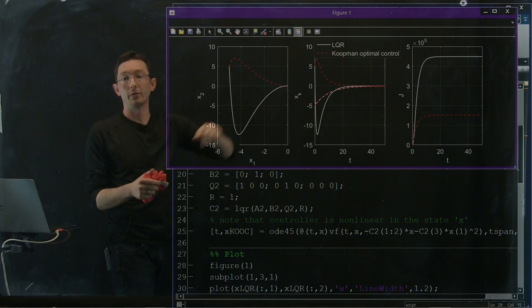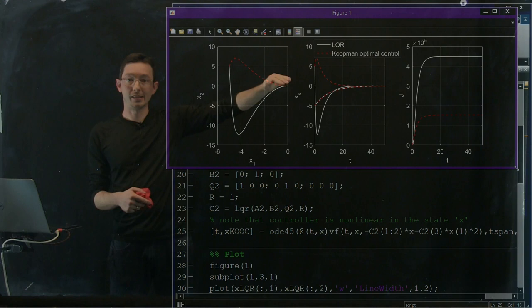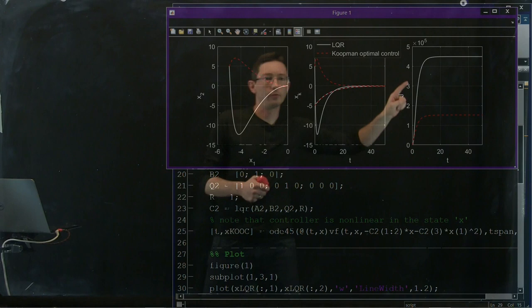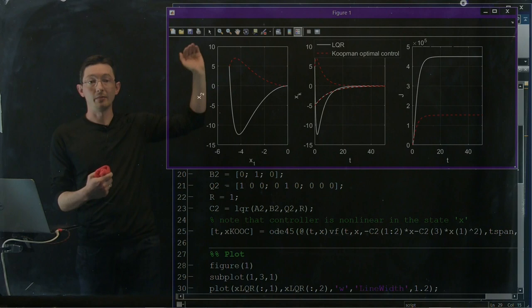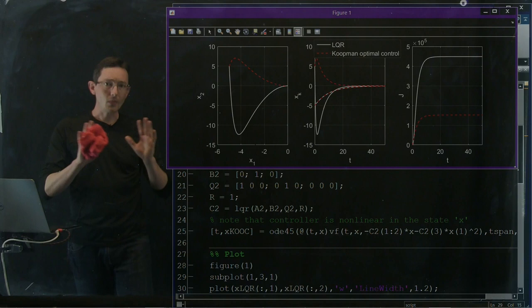Okay, so this red dash curve is my Koopman optimal control solution. The white solid curve is my LQR solution, and this is just my first and second state. And so you can see that it looks like we have a lot less deviation, so our red solution kind of gets to the stabilized fixed point faster, so there's less deviation. And if we look on the very far right here, this is our integrated cost function over time. And you can see that our Koopman optimal controller has much less integrated cost over time than our naive linearized LQR optimal controller. In fact, it's about a third as much control and state penalty, which is really amazing.